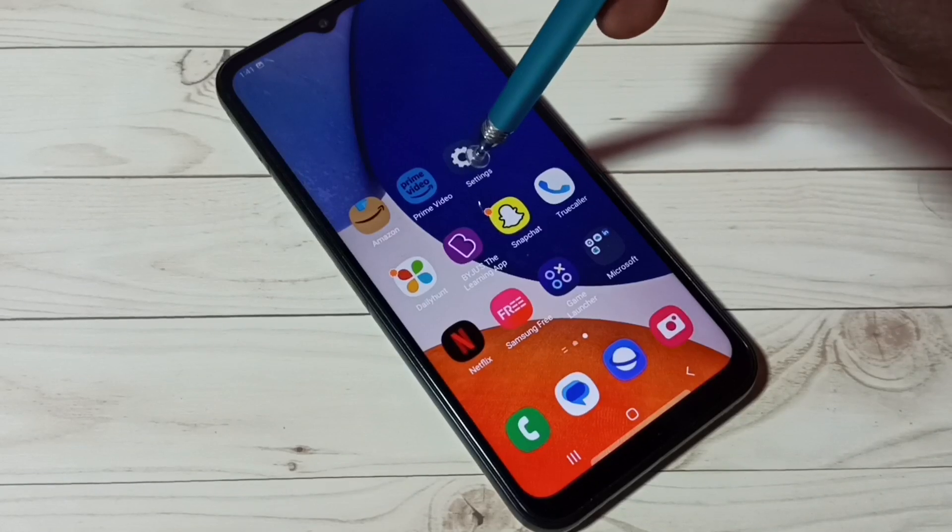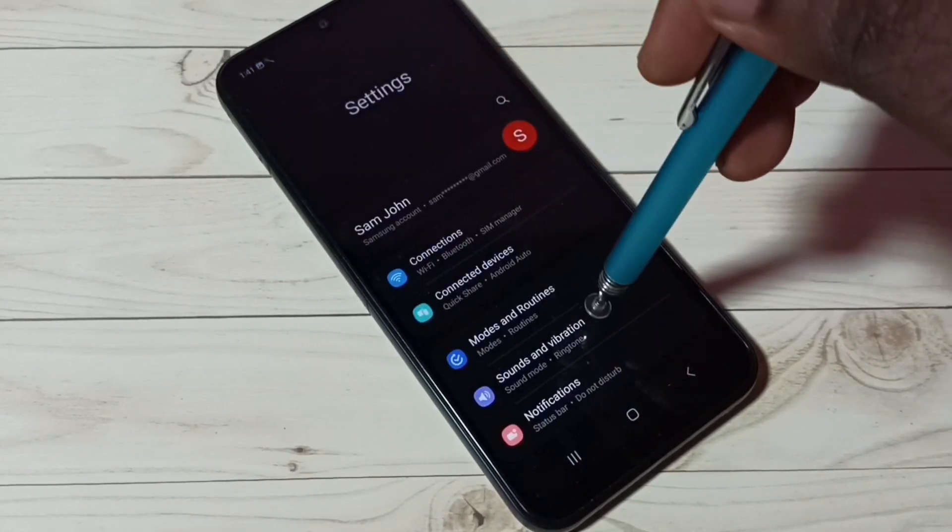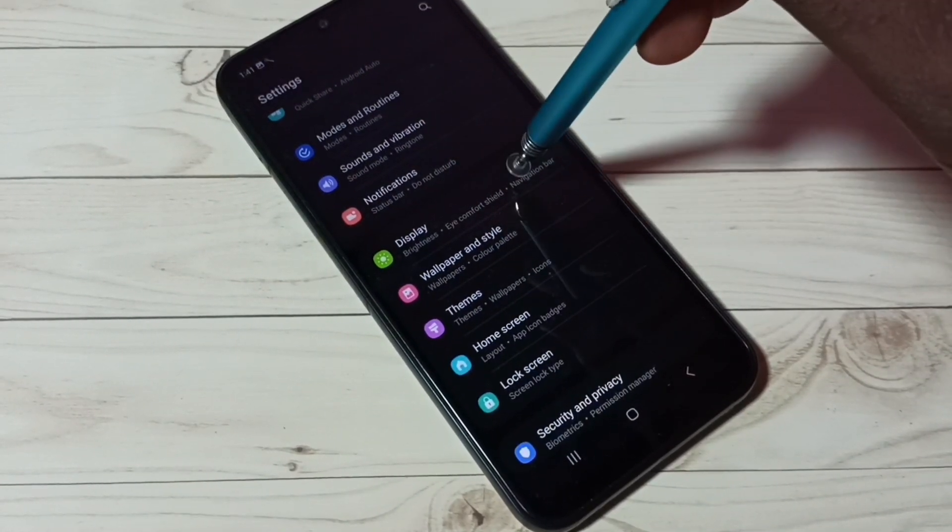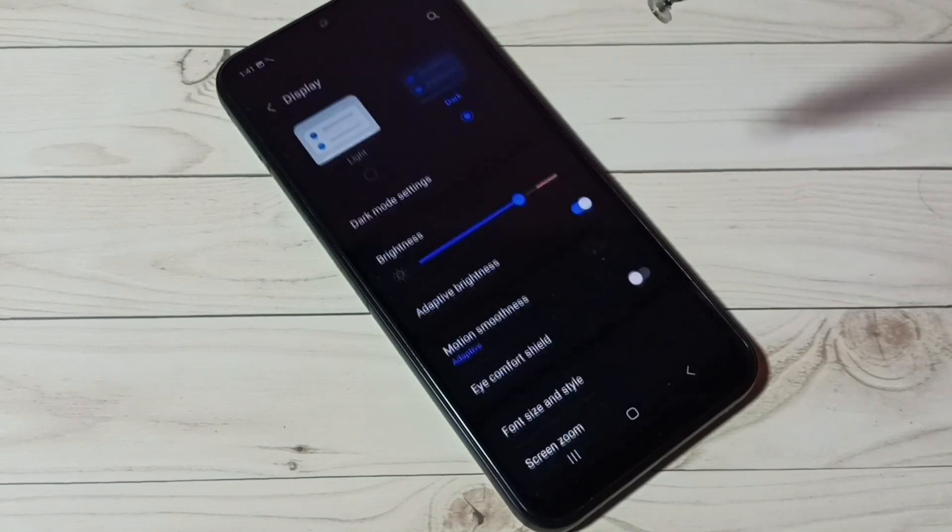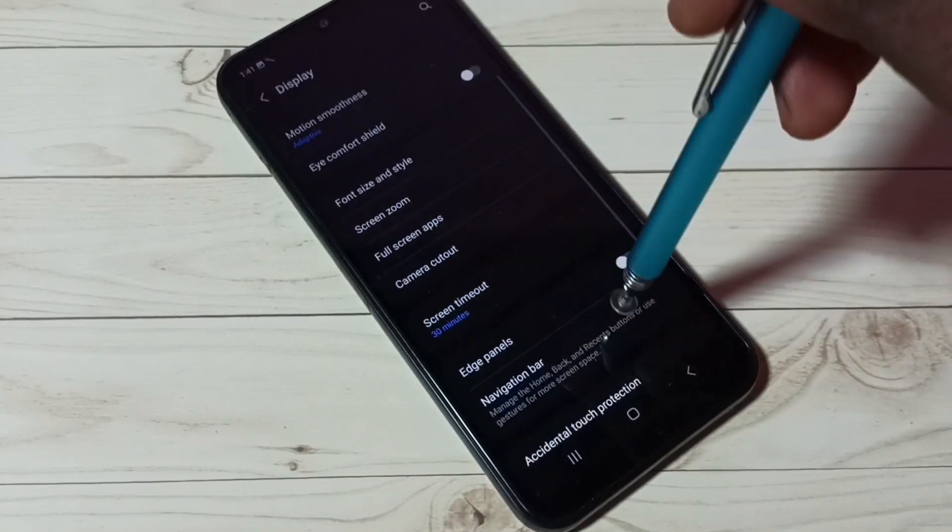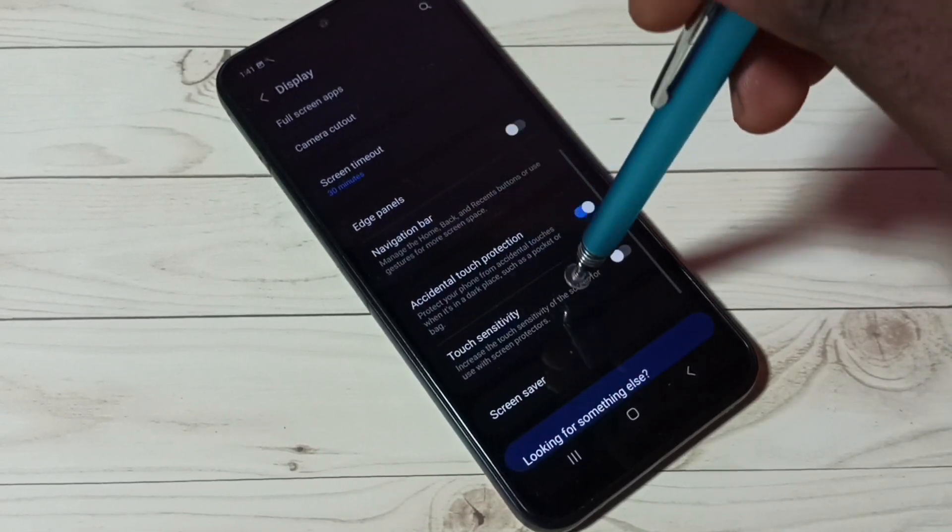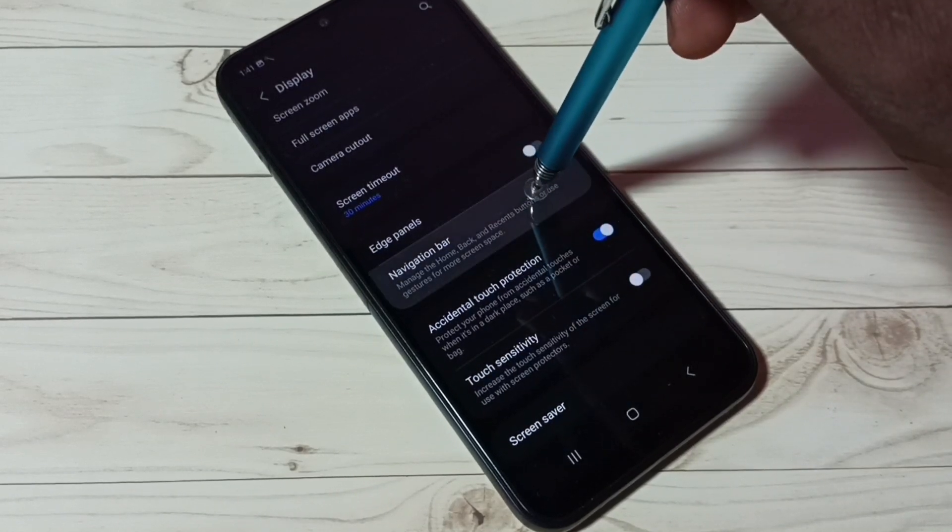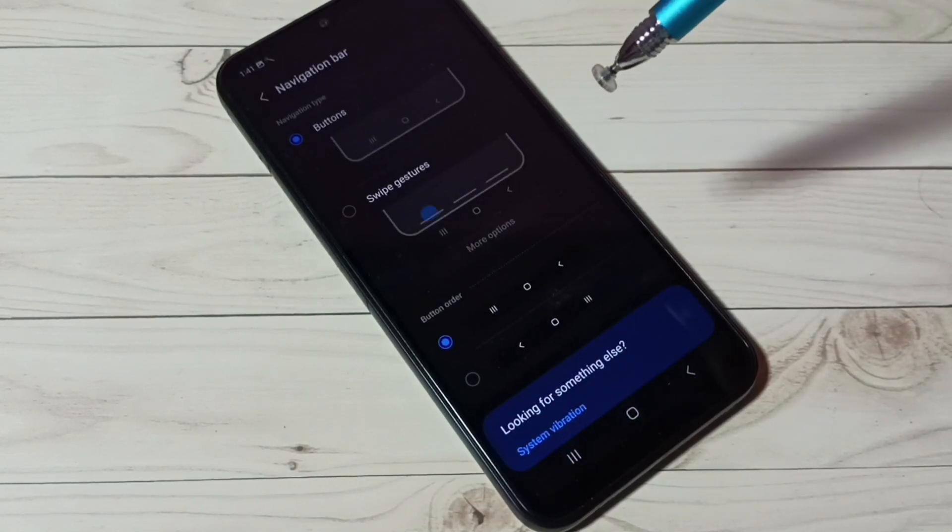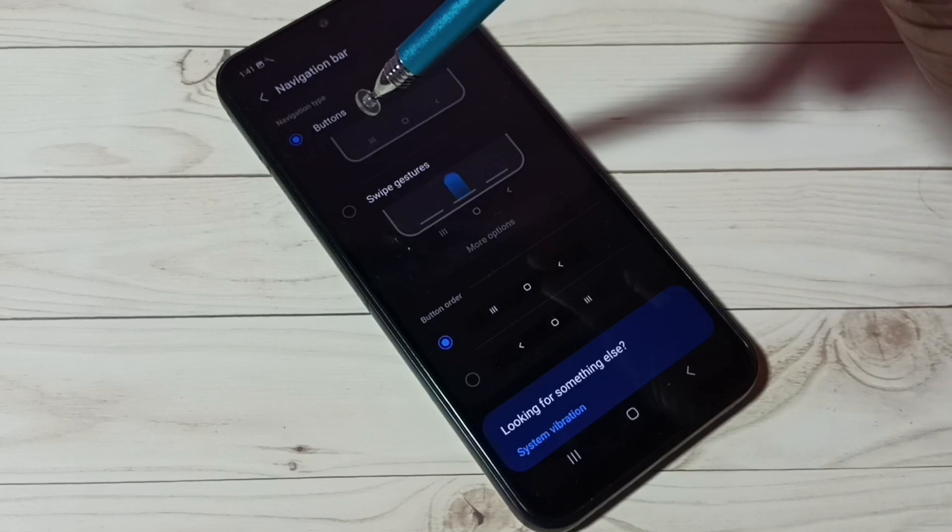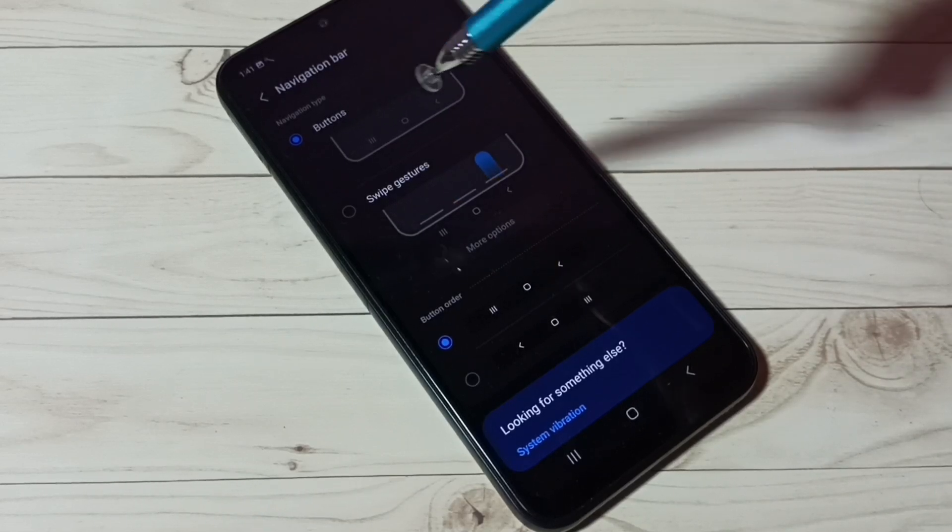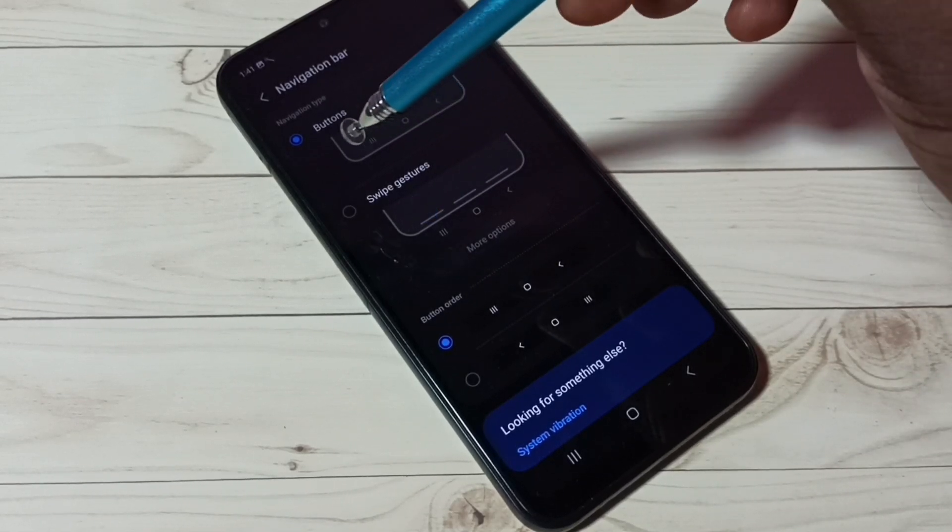First, go to settings, tap on the settings app icon, then go to display. Then go down and select navigation bar. Here we can see navigation type: buttons and swipe gestures. Right now I'm using buttons.